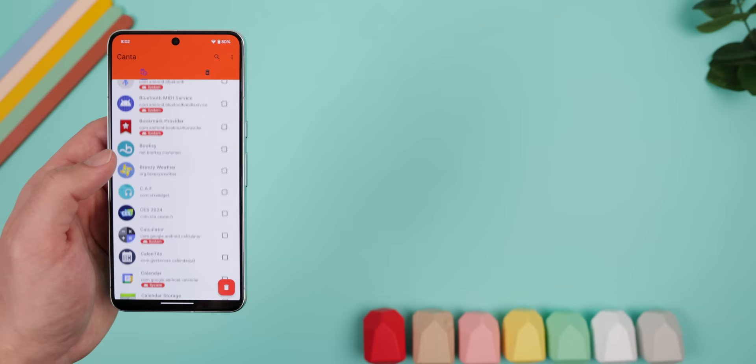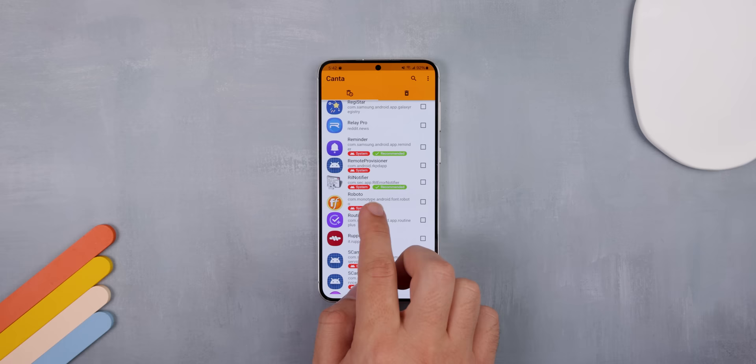If you bought a phone and it has a bunch of bloatware, you can use Kanta to remove it all. It requires the Shizuku app, but it's still straightforward. Within it, you just select the apps that you'd like to remove and then tap on the trash can icon to uninstall them.